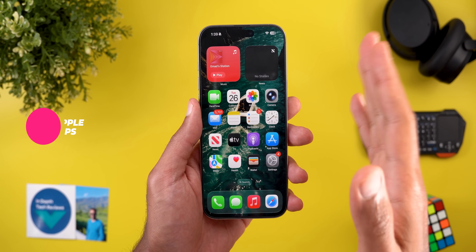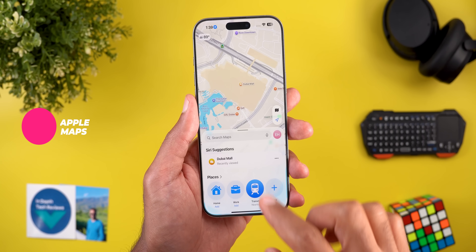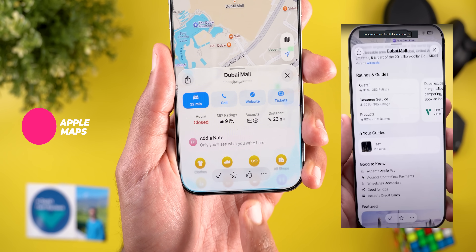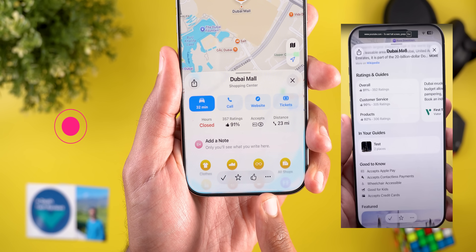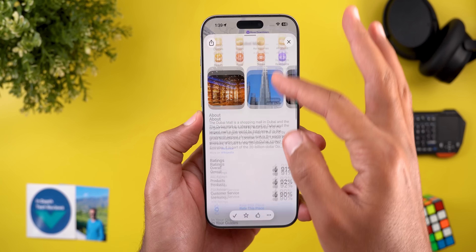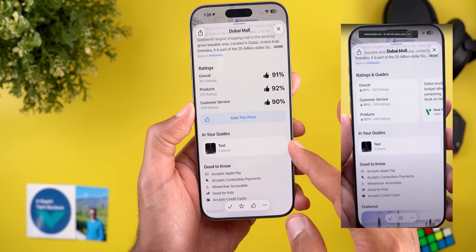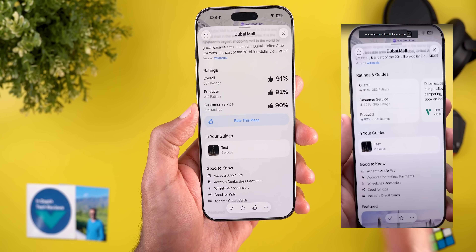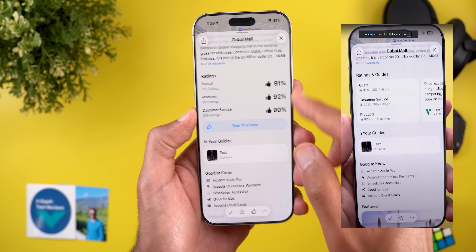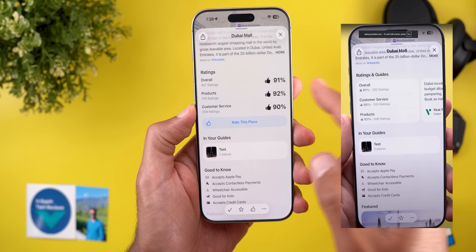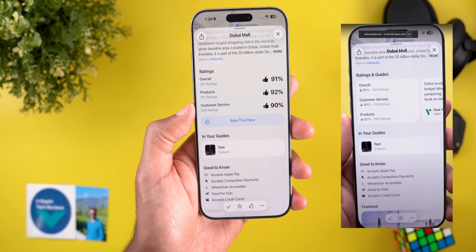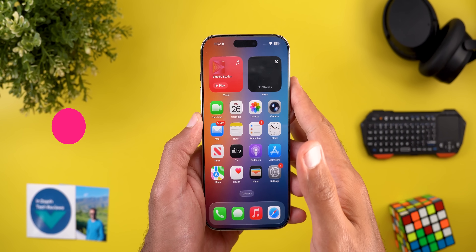The last app is Apple Maps, which also got some minor tweaks. When you open any listing, the thumbs up button is now located in the floating pill. Also, when you scroll down, ratings and guides are now separated, whereas in beta 6 Apple had merged them together — so we're back to the same old design with two separate categories.